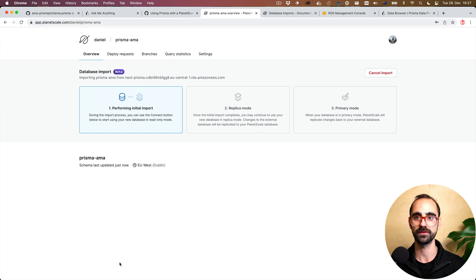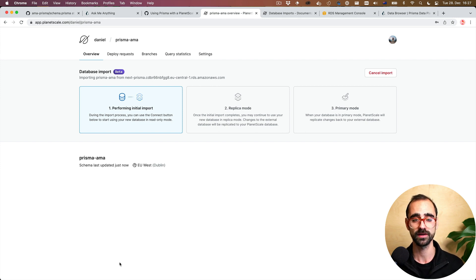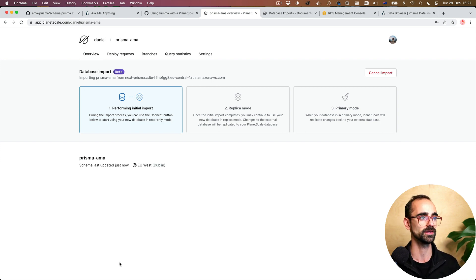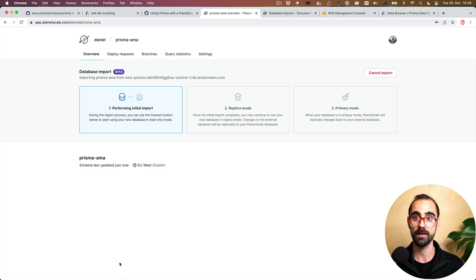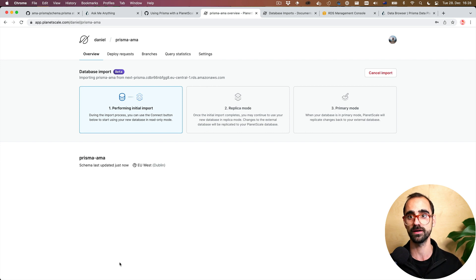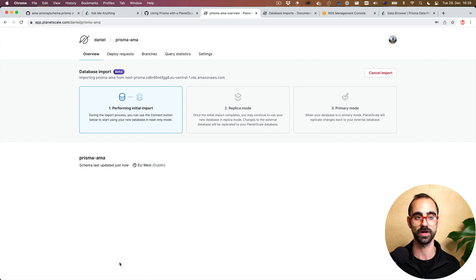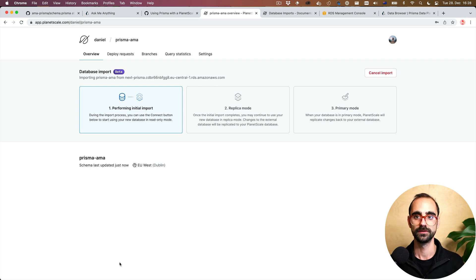Now it's going to start performing the import into PlanetScale. This is a three-stage process. In the first stage it performs the initial import. Then in stage two, the PlanetScale database becomes a read replica — any change written to the MySQL database will automatically be replicated to PlanetScale. Finally in primary mode, the roles reverse: MySQL becomes the read replica, and PlanetScale becomes the primary node from which changes are replicated back to AWS RDS.